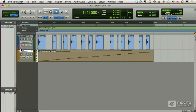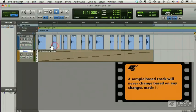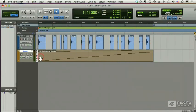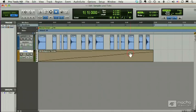A sample-based track will never change based on tempo changes. If you do want a track to change based on tempo changes, whether it's audio slices or MIDI notes, then you must make the track tick-based. Then, as the tempo changes, the bars and beats will change, and the notes of the MIDI file and the slices of the audio file will change.